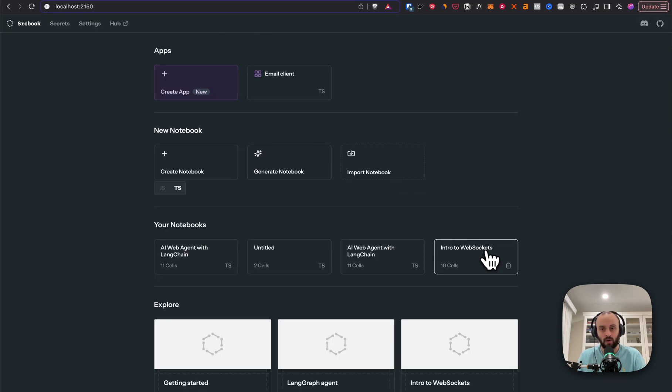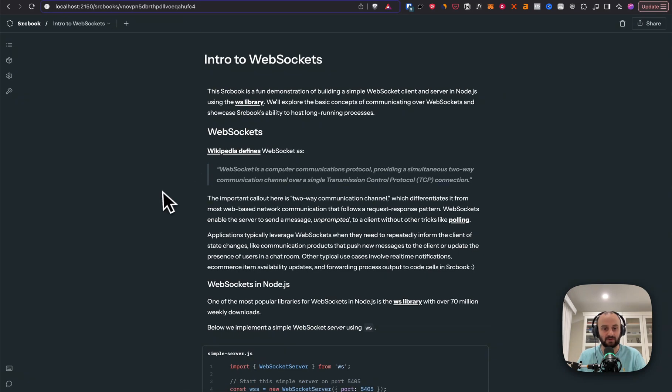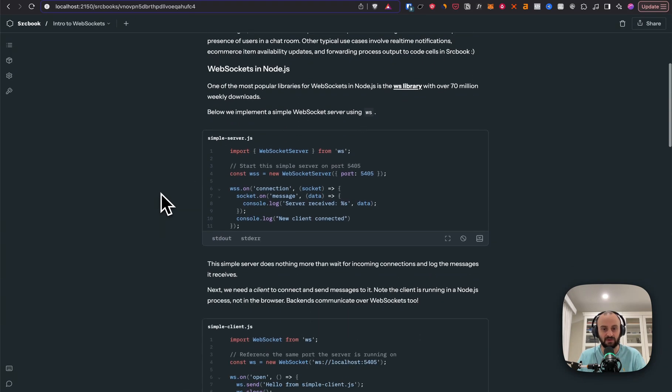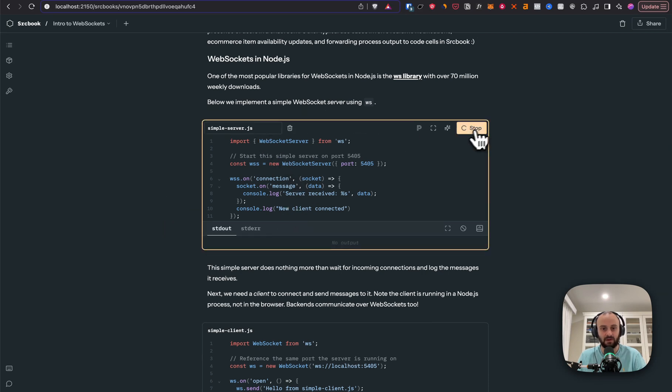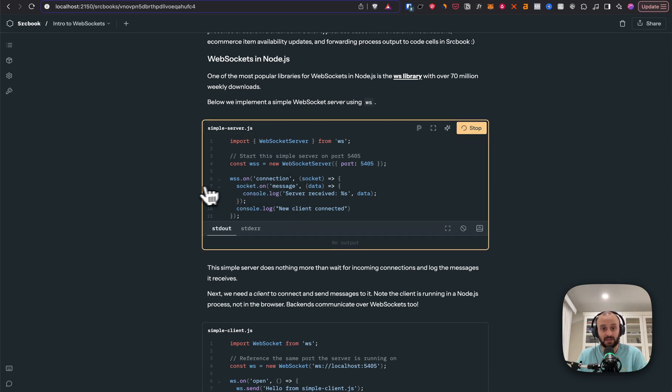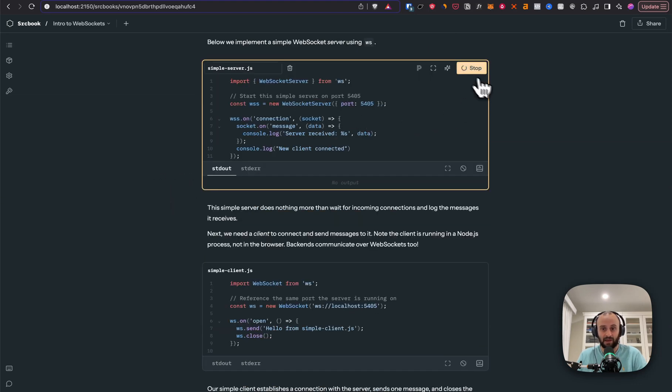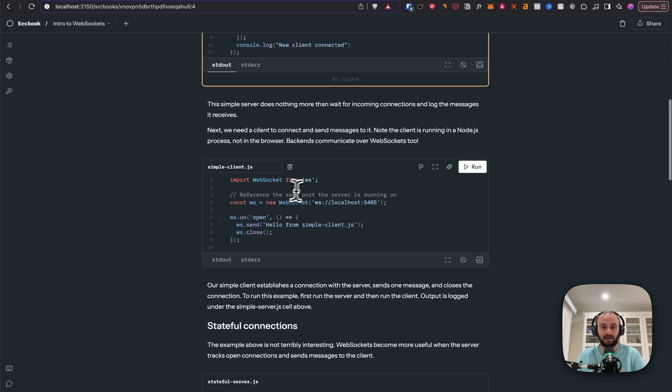I'm going to show you one more example before we jump to the app builder. Here you can see intro to WebSockets. This was also fully generated. You can see we're setting up a simple server for WebSockets. So this is also really cool because this is Node.js. It's obviously not running on the client. It's just going and you can see it's running.